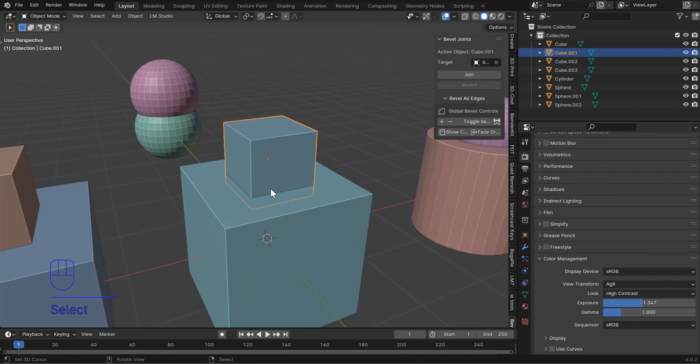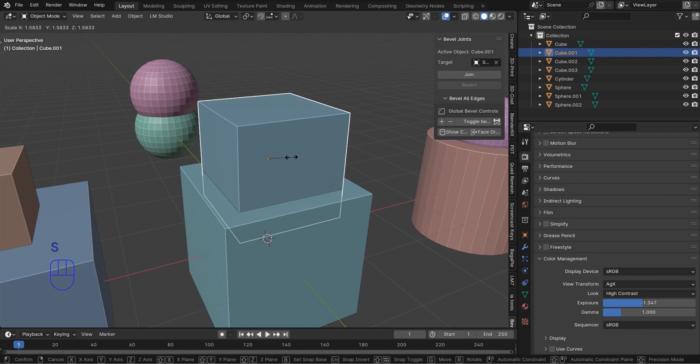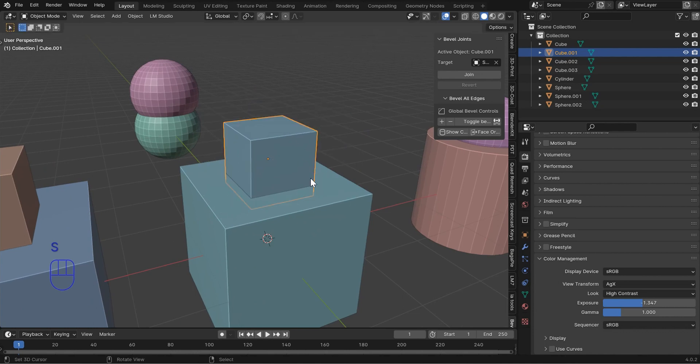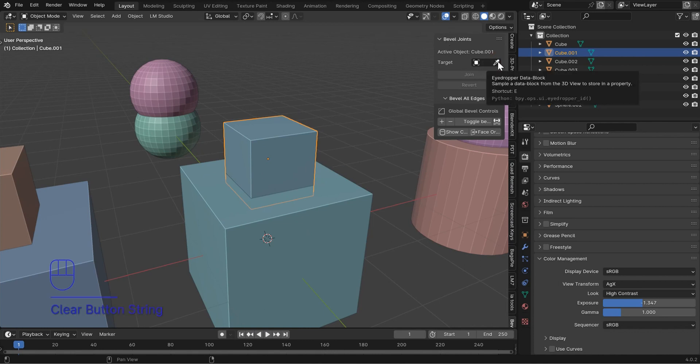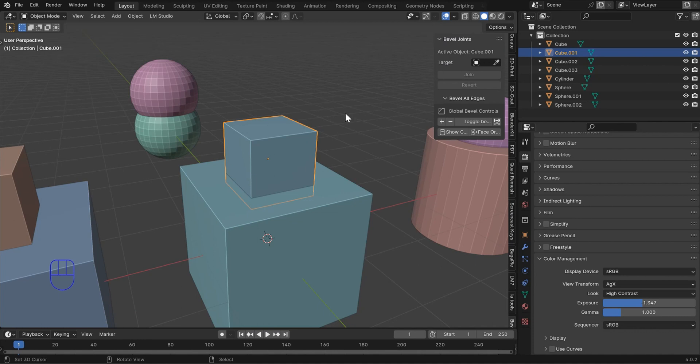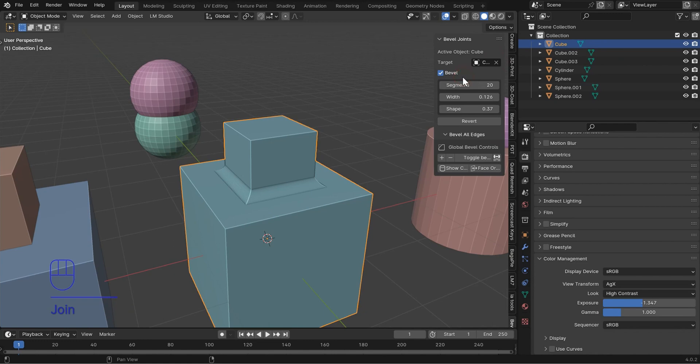Now your basic setup—you could scale this however you want, you don't have to apply the scale. If you want to you can, but it makes sense. Come up to the bevel joints and we want to select a target. The active object is the cube, and then we'll select the object we want to bevel to, and you just click join.